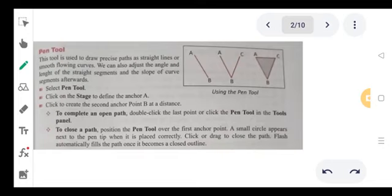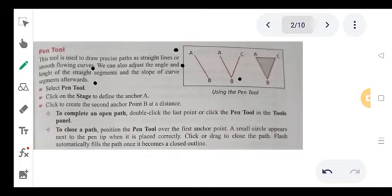This tool is used to draw the precise path of a straight line or a smooth flowing curve. We use this tool to draw the length of a straight line or curve. We can also adjust the angle — to adjust the length of the straight segment and slope of the curve segment. It handles both loop and slope of the curve segment.